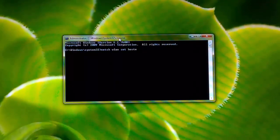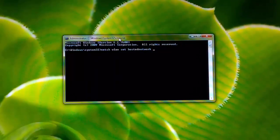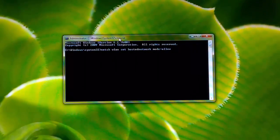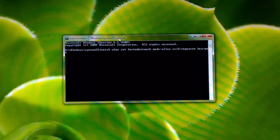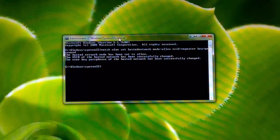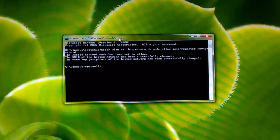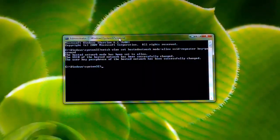Type: netsh wlan set hostednetwork mode=allow ssid=repeater key=password — where 'repeater' is the name you want for your hotspot and 'password' is the Wi-Fi password. I'll use 'password' as the password itself. The hosted network has been successfully created.